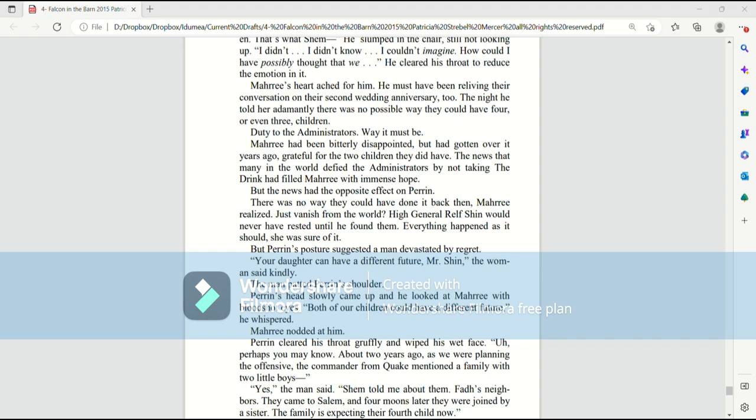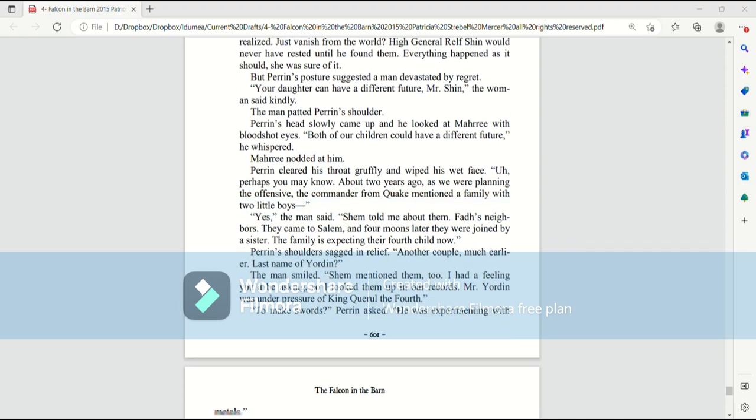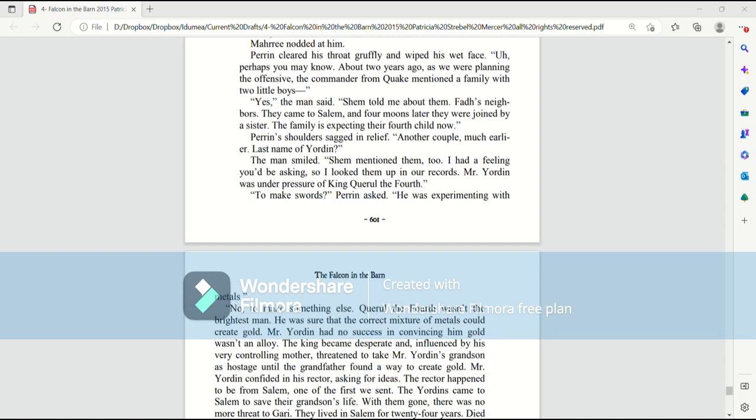Perrin's head came up and he licked at Mari with bloodshot eyes. Both of our children could have a different future, he whispered. Mari nodded at him. Perrin cleared his throat gruffly and wiped his wet face. Perhaps you may know. About two years ago, as we were planning the offensive, the commander from Quake mentioned a family with two little boys. Yes, the man said. Shem told me about them. Fod's neighbors, they came to Salem and four moons later they were joined by a sister. The family is expecting their fourth child now.